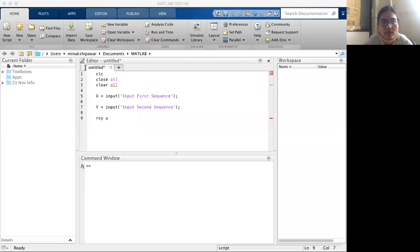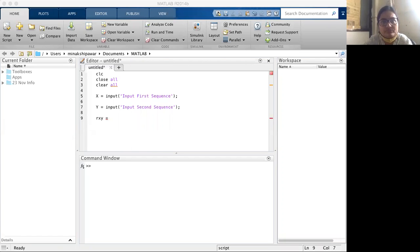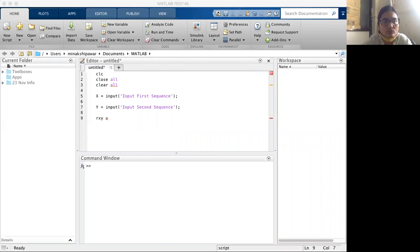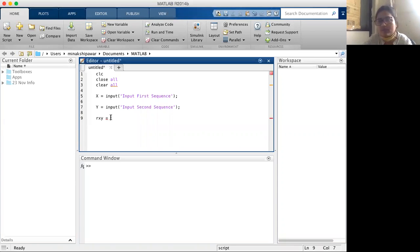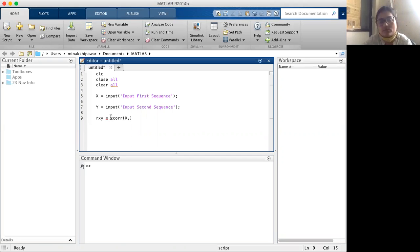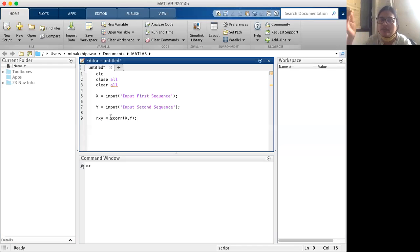We will use this function: r_xy = xcorr(x, y). The semicolon at the end means the result will not be displayed in the command window. If I don't give a semicolon, the sequence will be displayed in the command window.